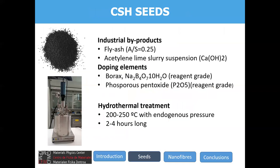The recipe was very simple: using byproducts like fly ash and acetylene black slurry, plus small amounts of borax and phosphorus pentoxide as sources of boron and phosphorus respectively, and then subjecting the materials to a hydrothermal treatment at temperatures around 200 to 250 degrees Celsius for two to four hour processes.